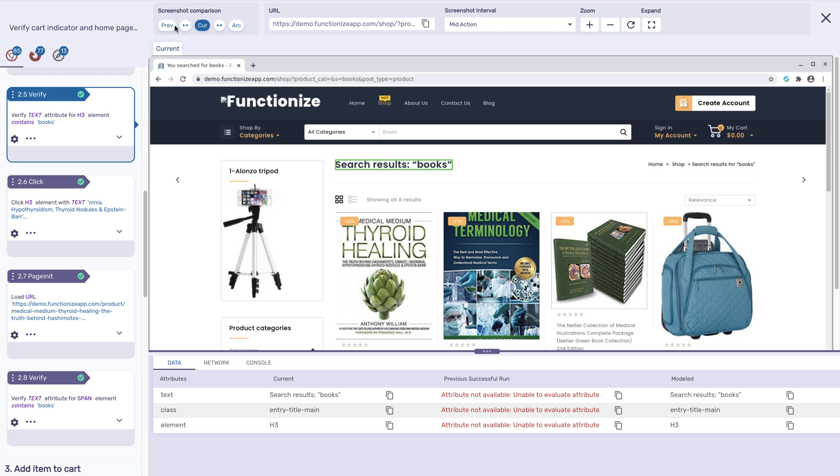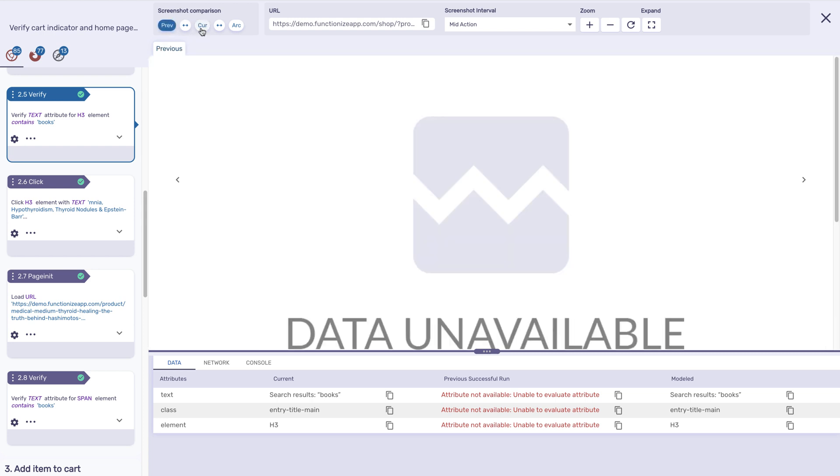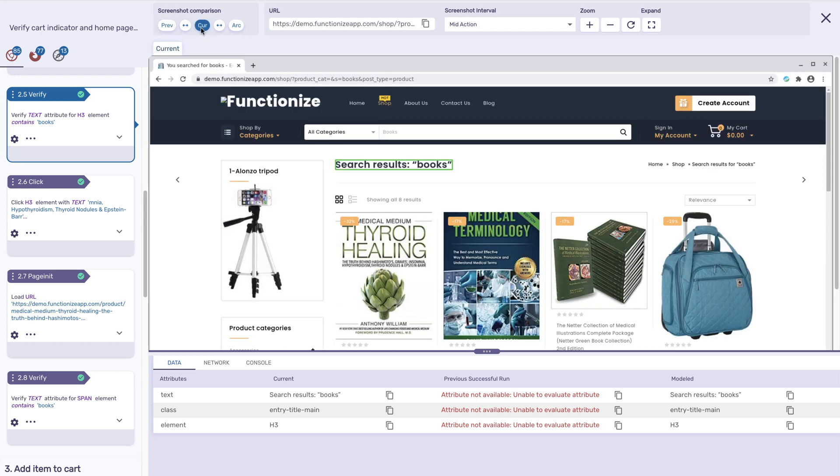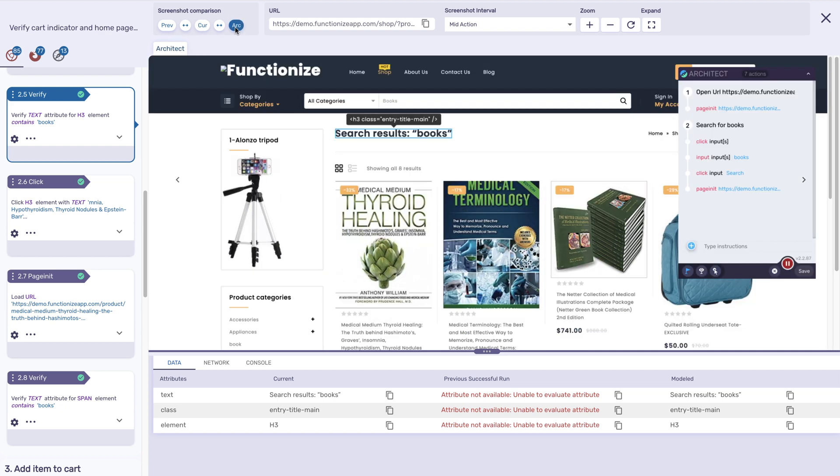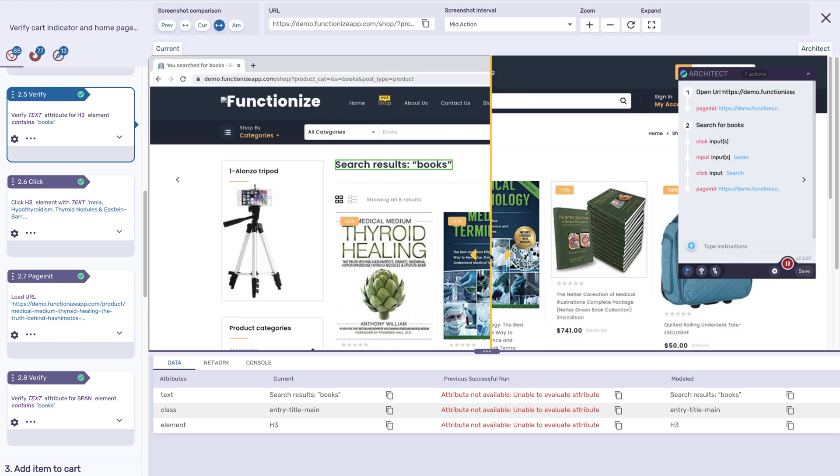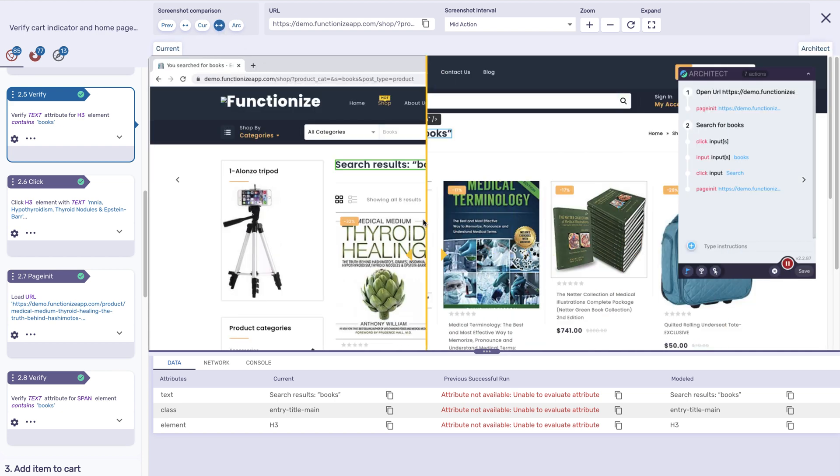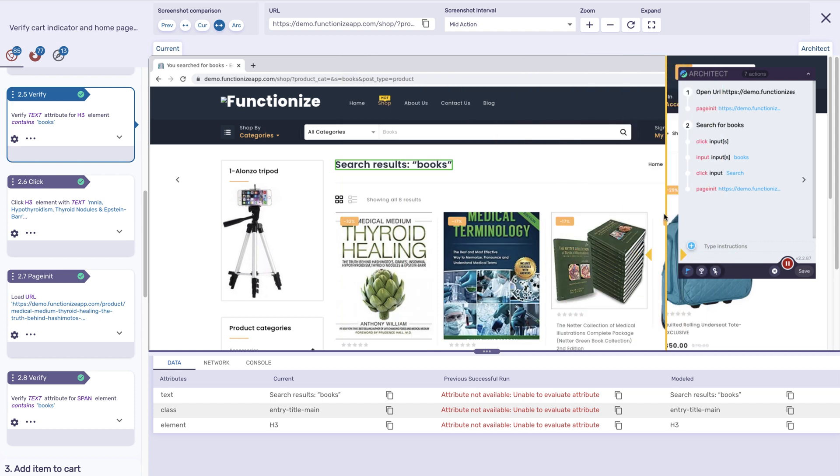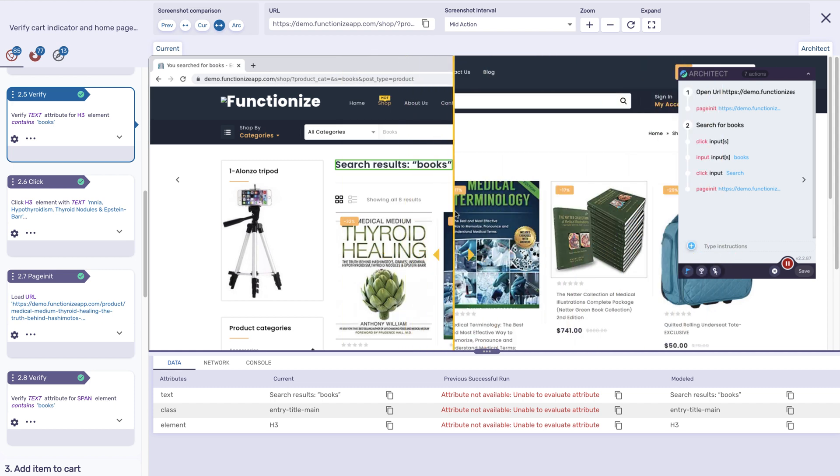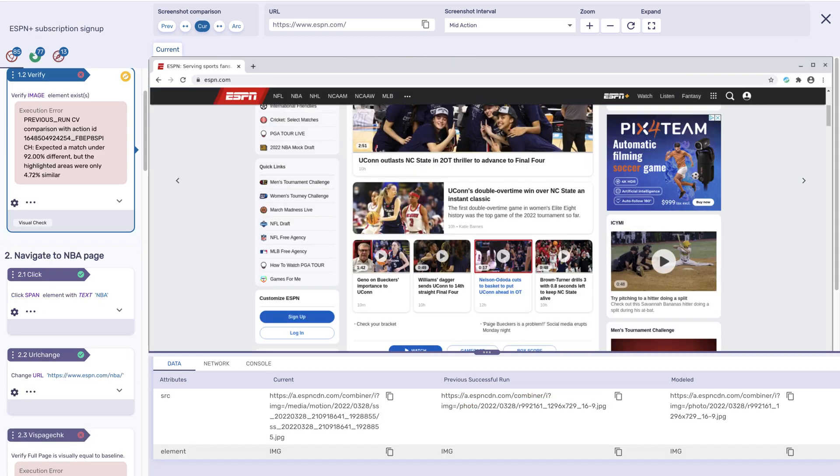Drag the toggle to compare how each action looked at different points in time, between the previous successful run, the current or latest run, and when the test was first recorded using Architect. We use machine learning to compare executions to show you any meaningful change.